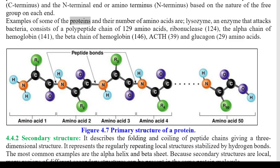All amino acids in the primary structure are held together by covalent or peptide bonds, made during the process of protein biosynthesis or translation. These peptide bonds provide rigidity to the protein. The two ends of the amino acid chain are referred to as the C-terminal end (C-terminus) and the N-terminal end (N-terminus). Examples of proteins and their number of amino acids: Lysozyme — 129 amino acids; Ribonuclease — 124; alpha chain of hemoglobin — 141; beta chain of hemoglobin — 146; ACTH — 39; glucagon — 29 amino acids. Figure 4.7: Primary Structure of a Protein.